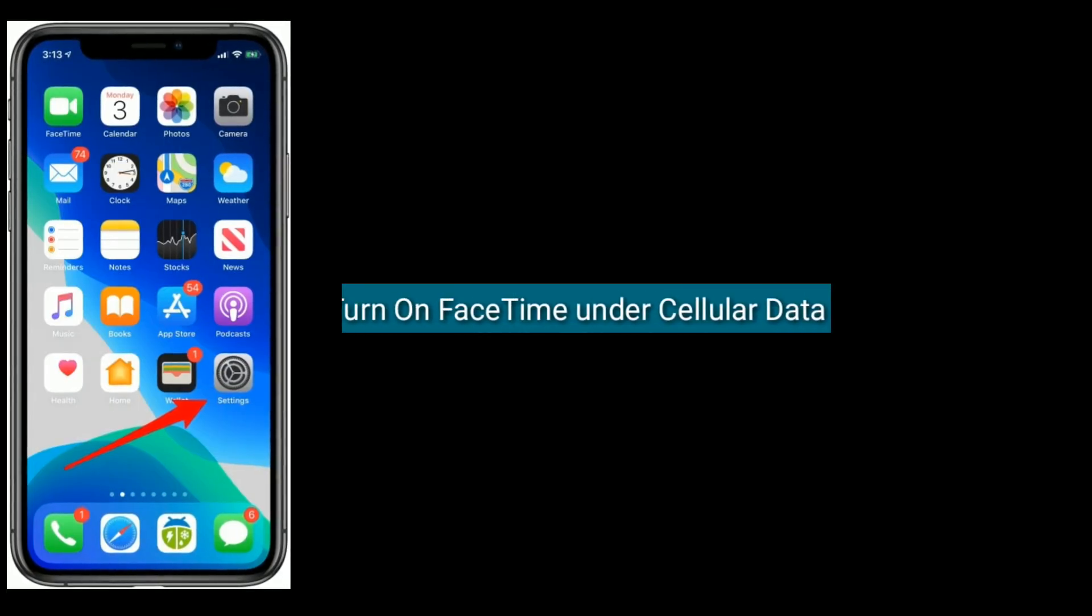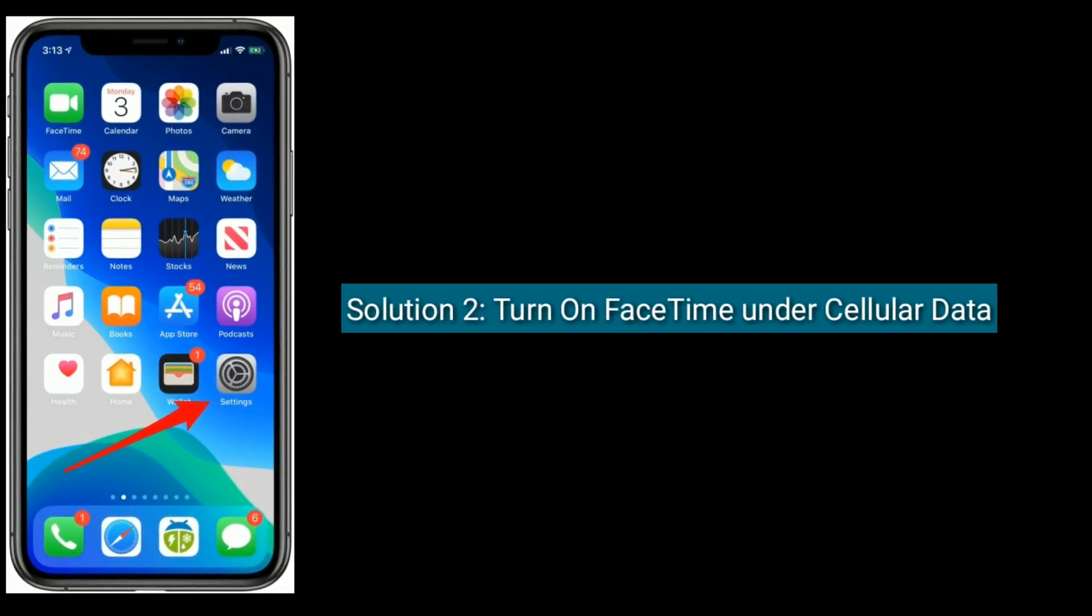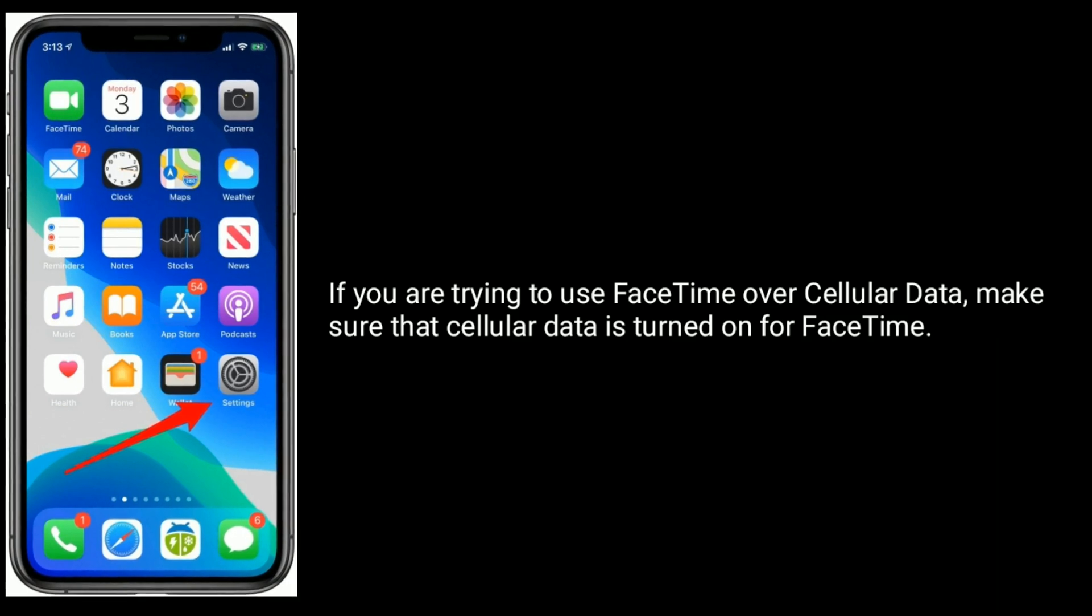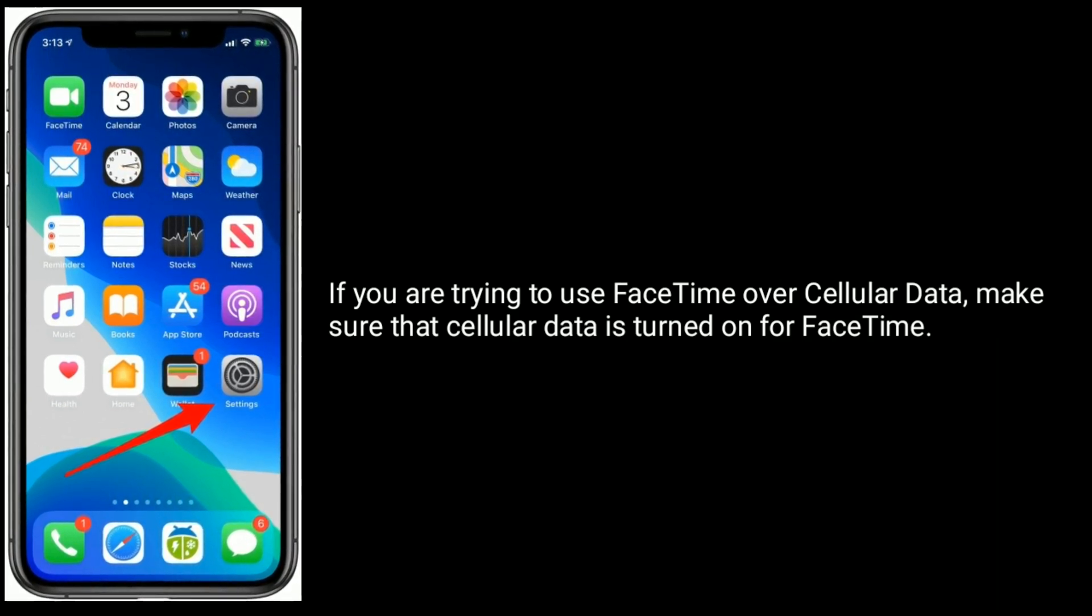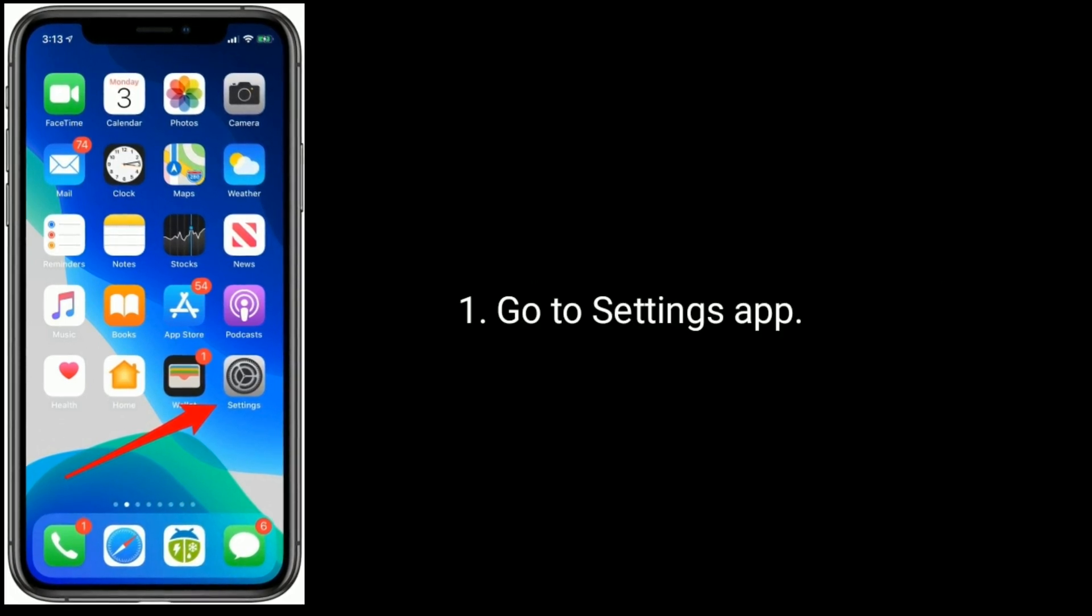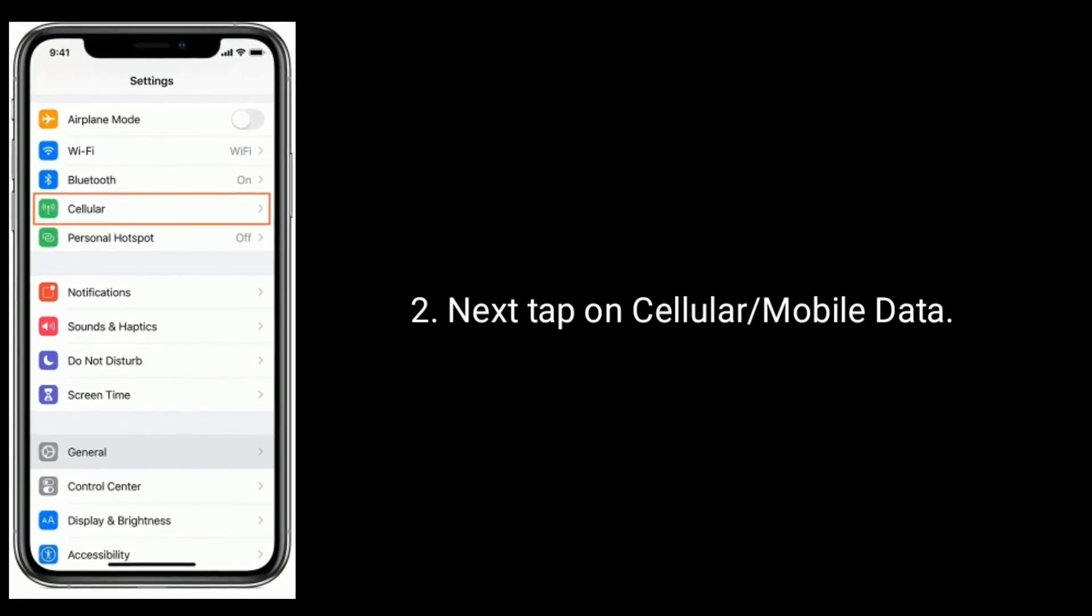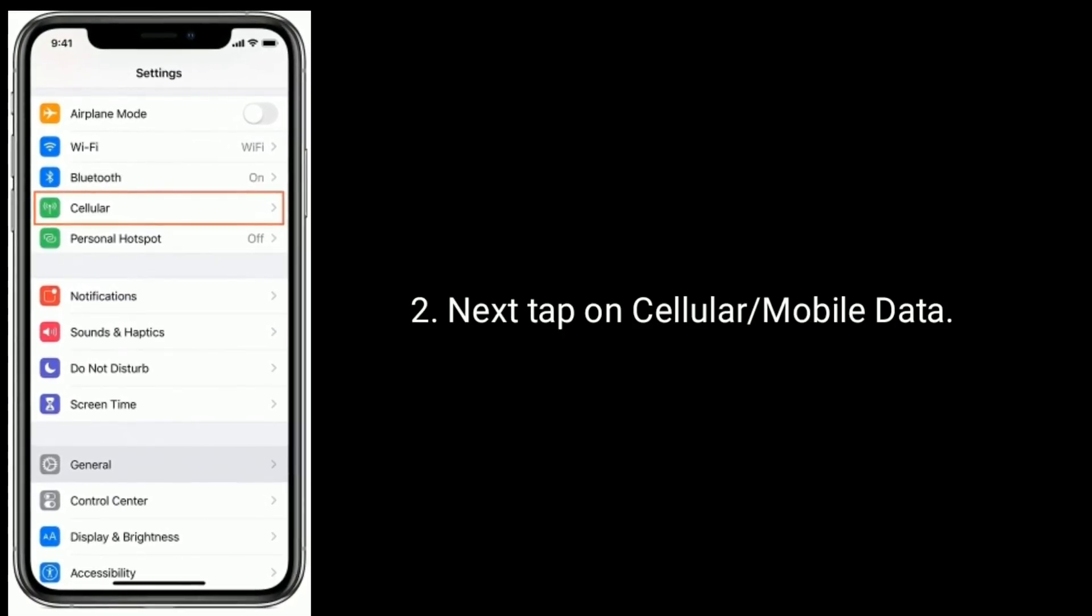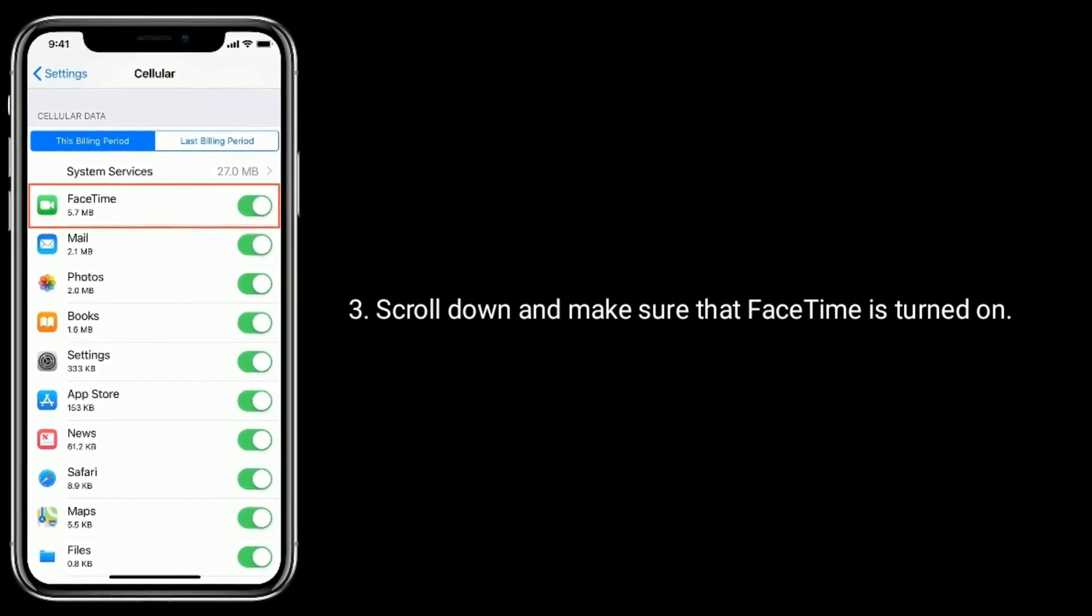Solution two is turn on FaceTime under cellular data. If you are trying to use FaceTime over cellular data, make sure that cellular data is turned on for FaceTime. Go to Settings app, next tap on Cellular or Mobile Data, scroll down and make sure that FaceTime is turned on.